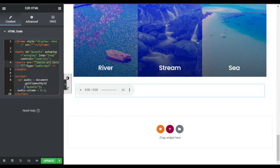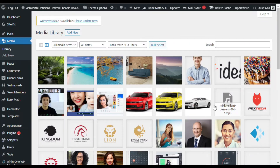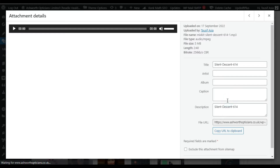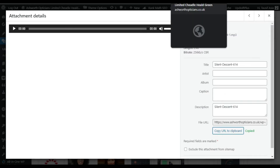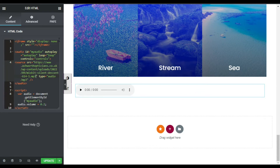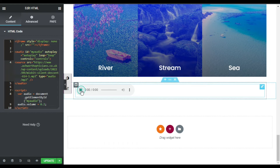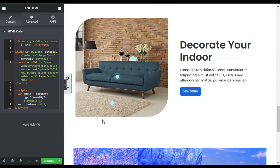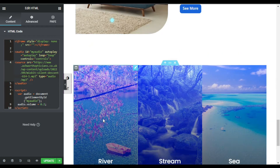In the source field I will paste my audio URL link. I'll go to my Media Library where I have this audio file, copy its URL, go back to the Elementor editor, and paste this URL into the source field.